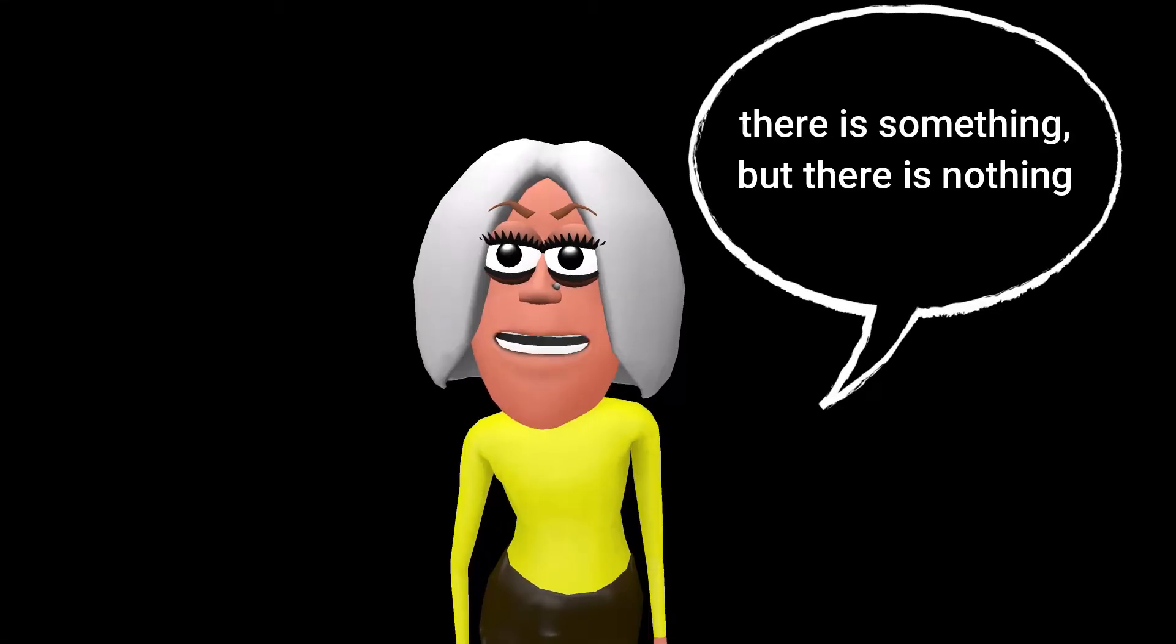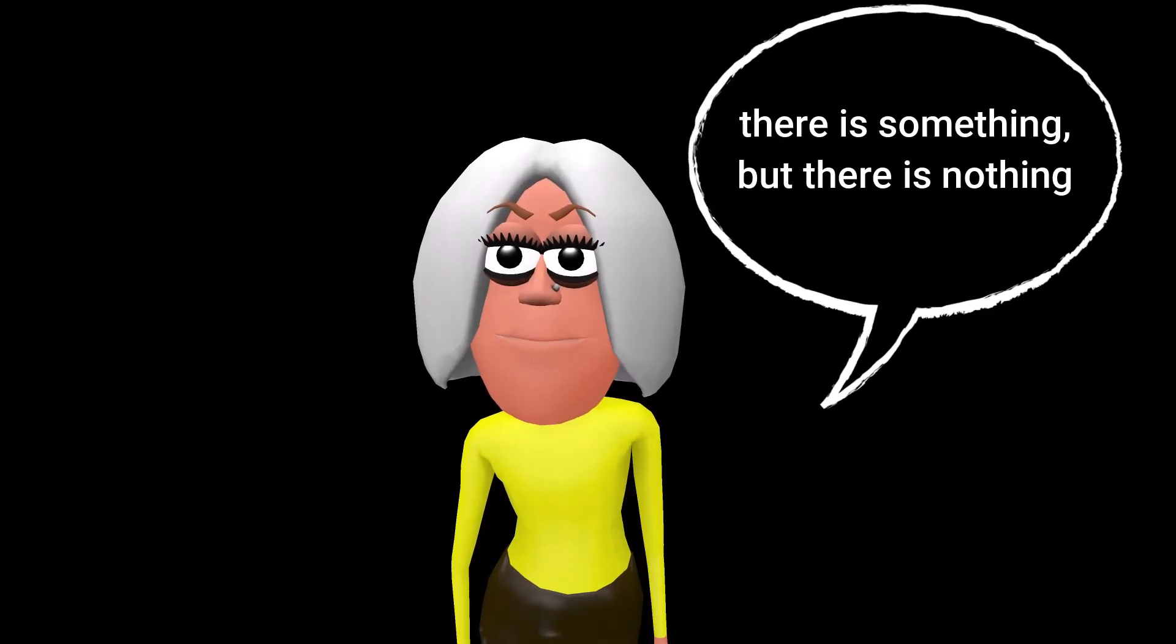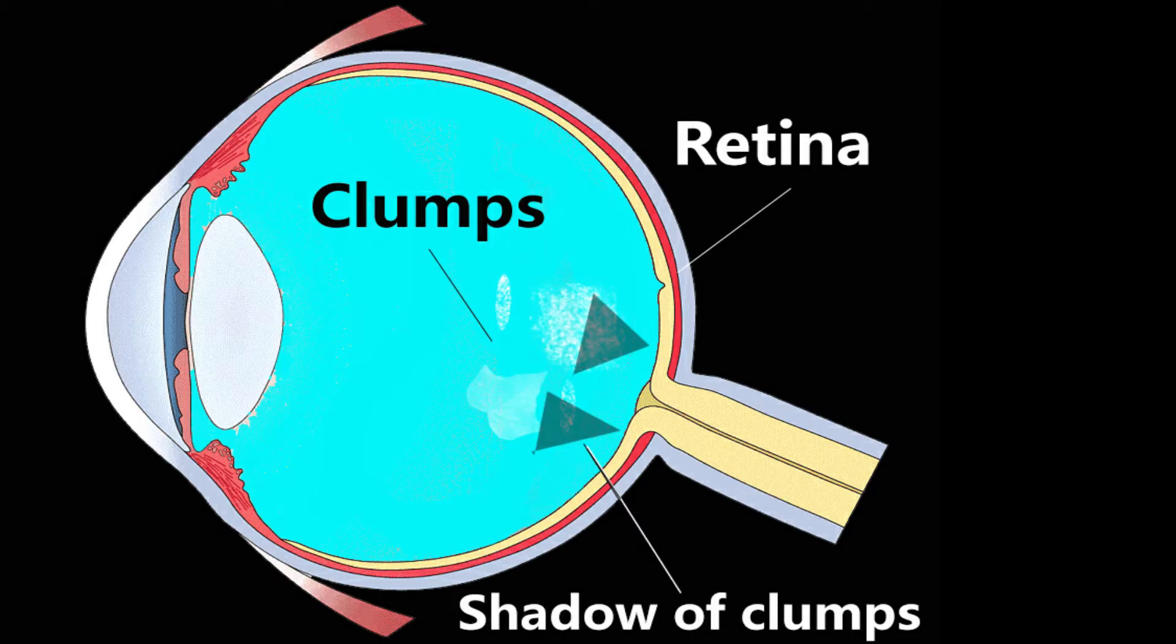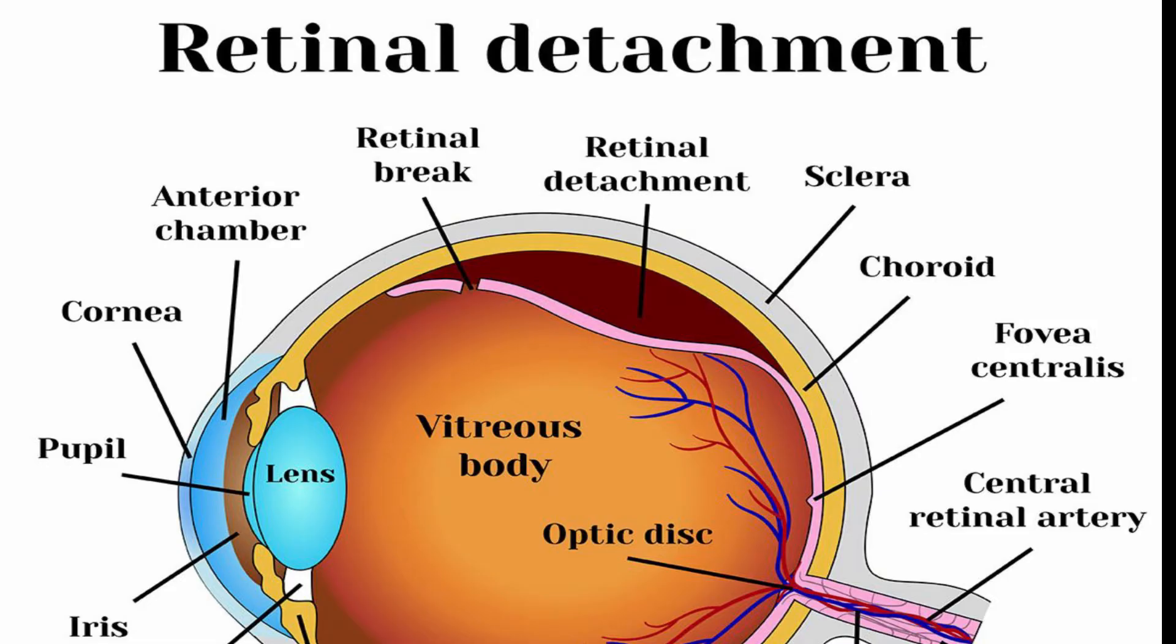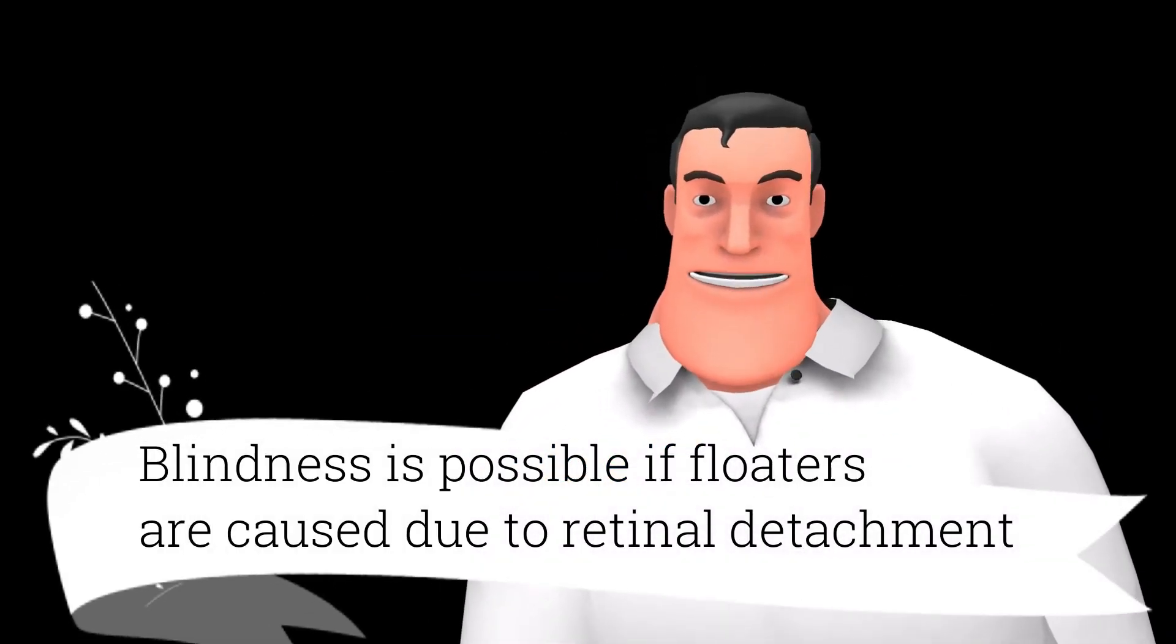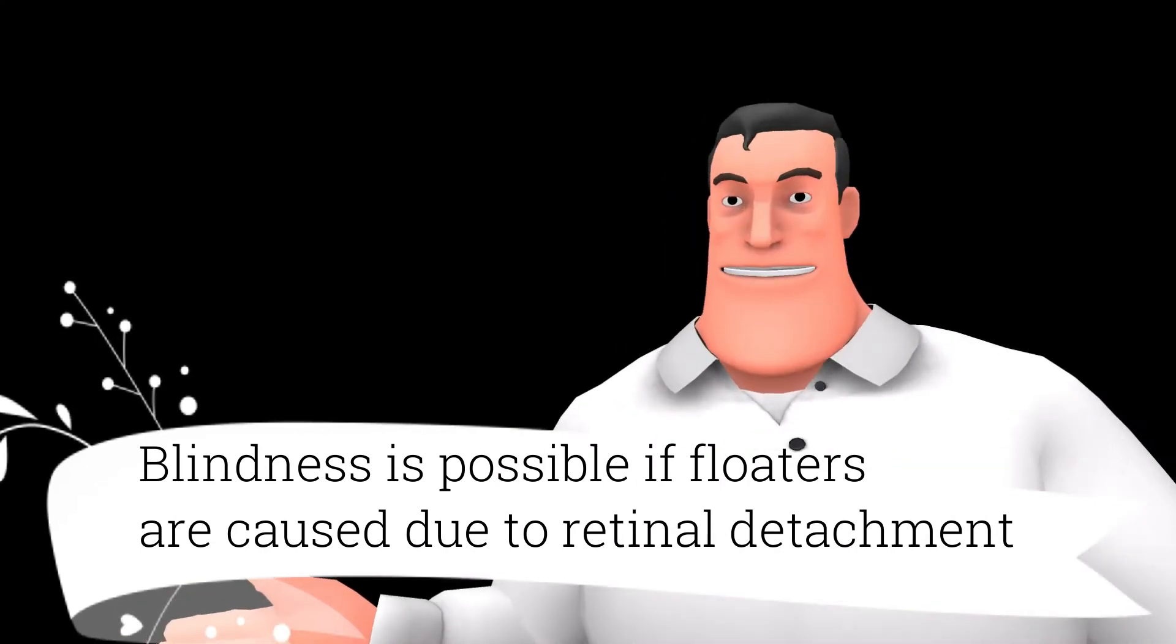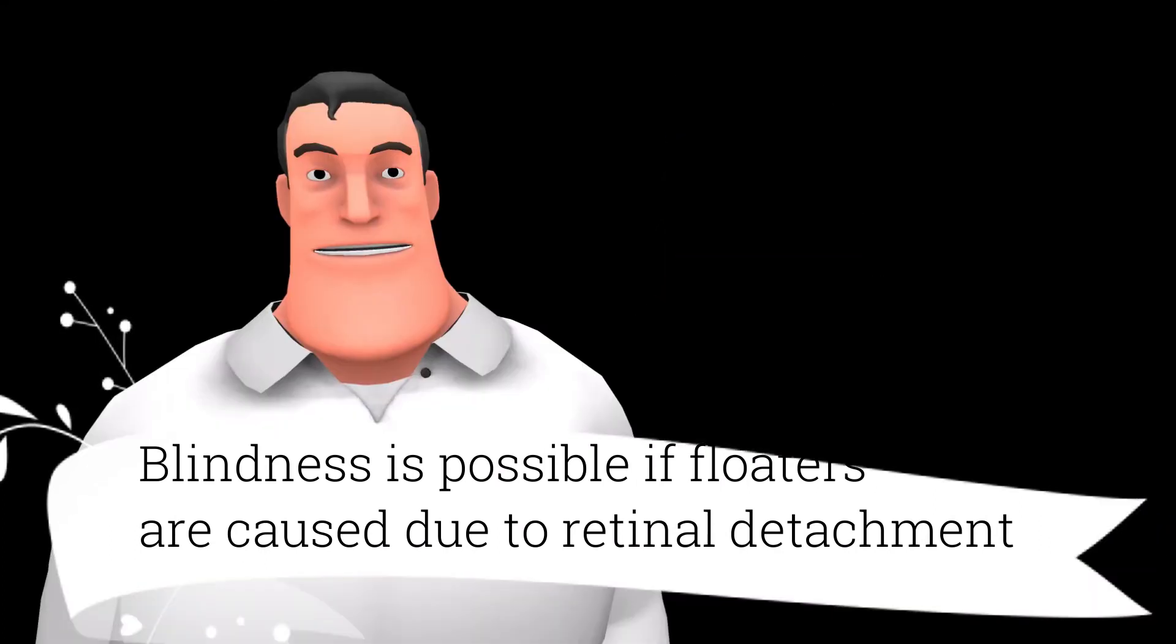Son, there is something. But there is nothing. Floaters can be a sign of a dangerous problem called retinal detachment. A recent eye injury could be the reason for this. In such a case, permanent blindness is also possible if left untreated.